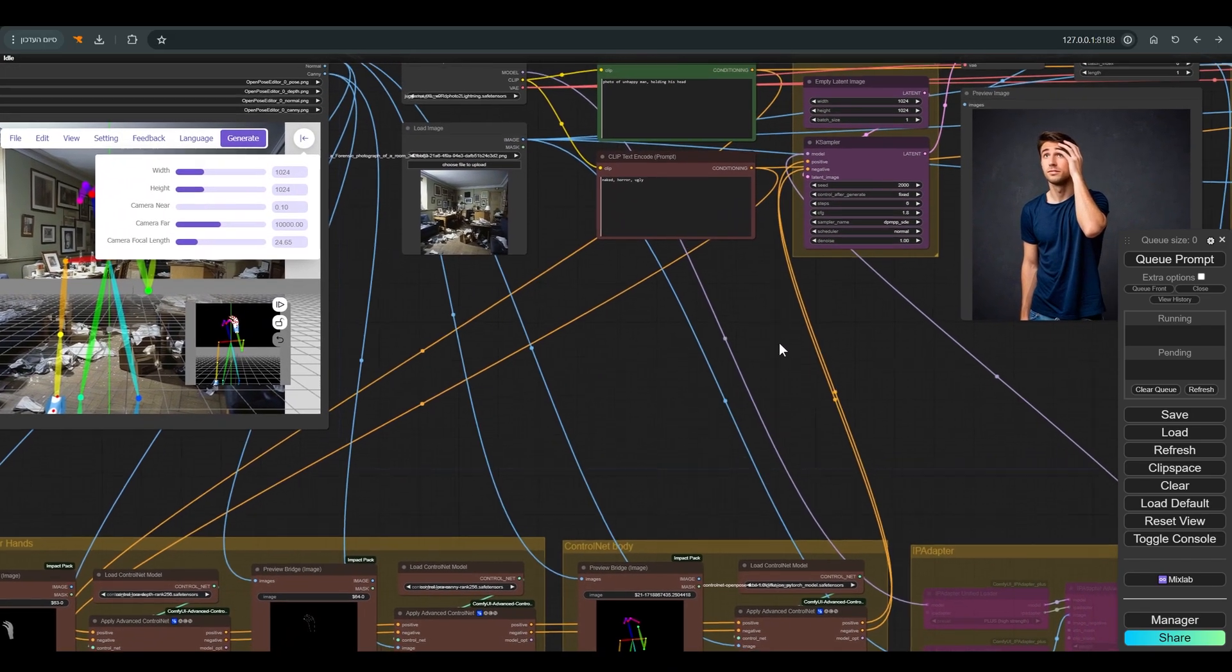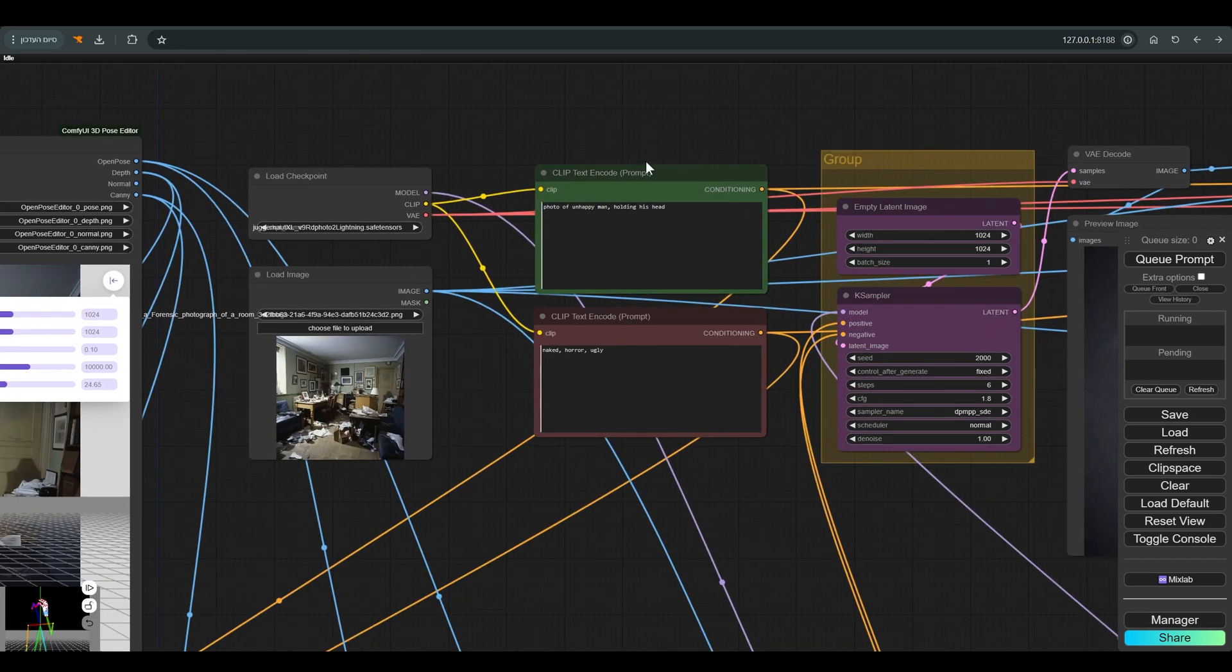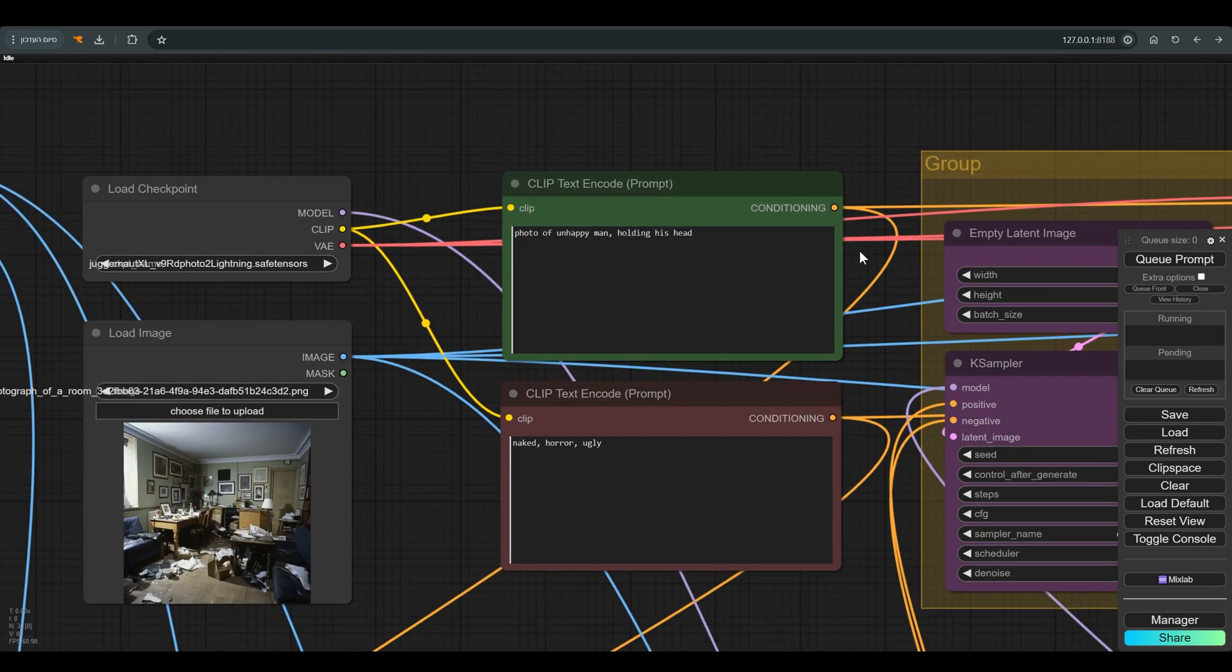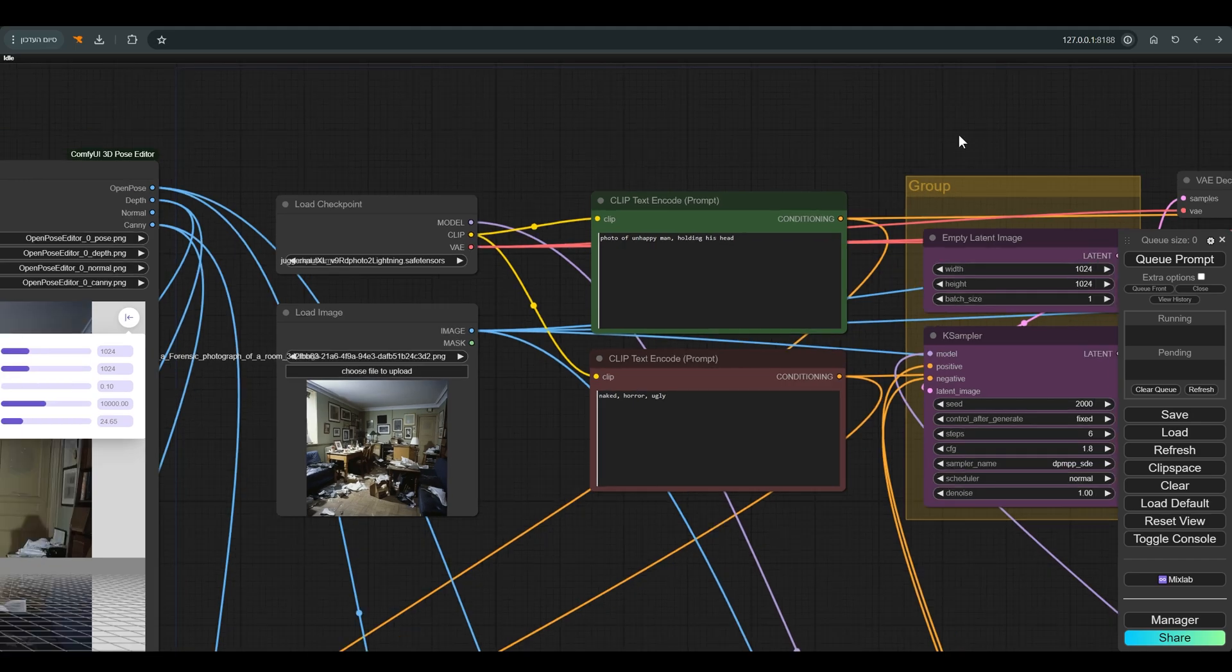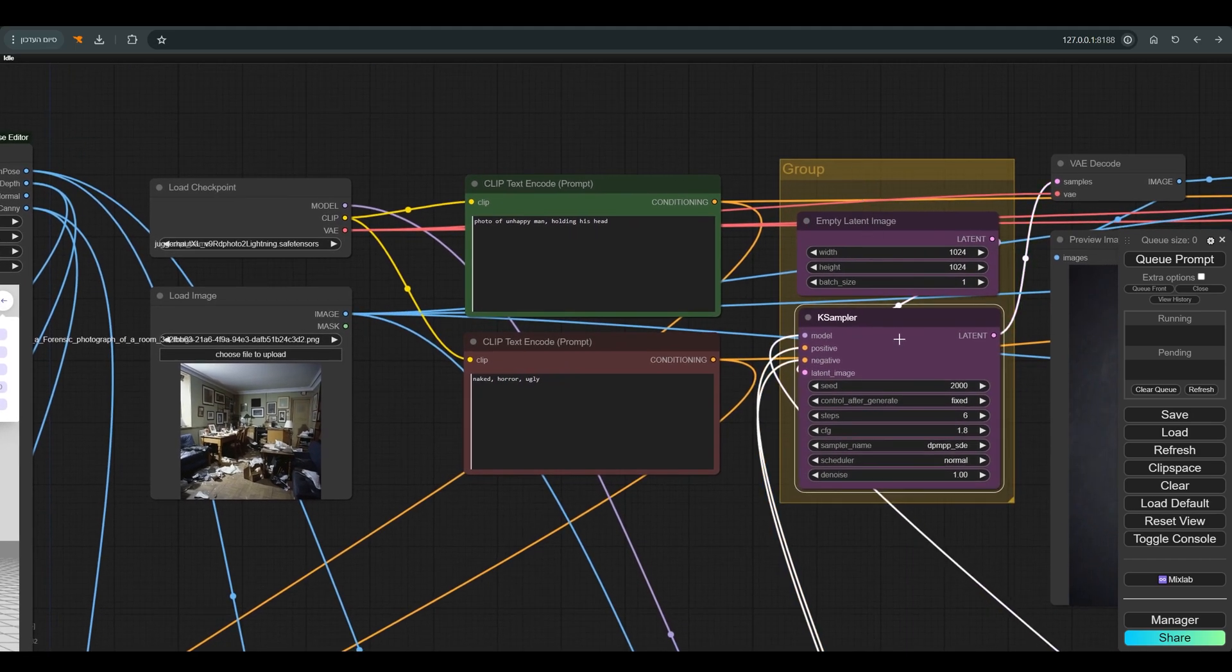A positive prompt can be left blank and sometimes can help direct the model. A negative prompt is very basic. Everything went into K Sampler, and this is the picture we got.